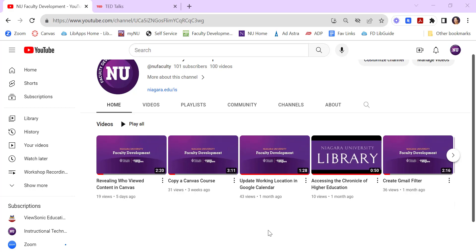We're often asked, what is the best way to share streaming media with students? And I always encourage you to use the embed code on any streaming video you might have.